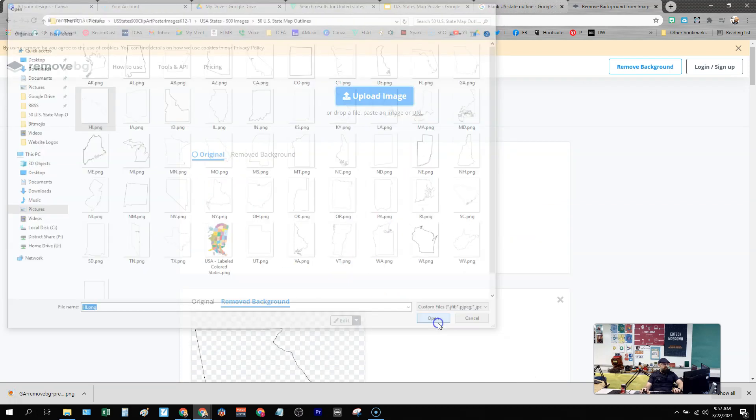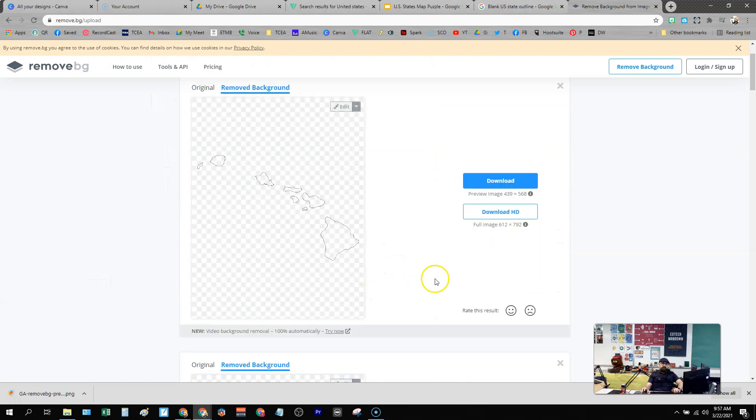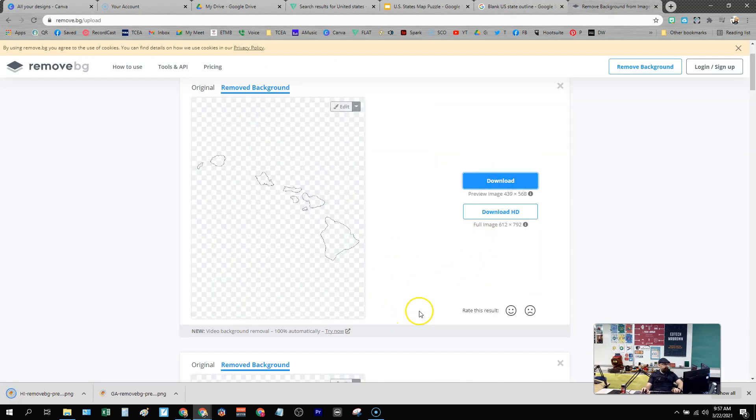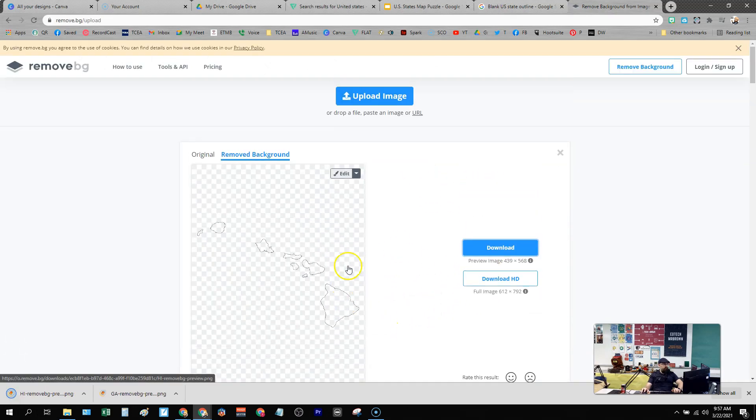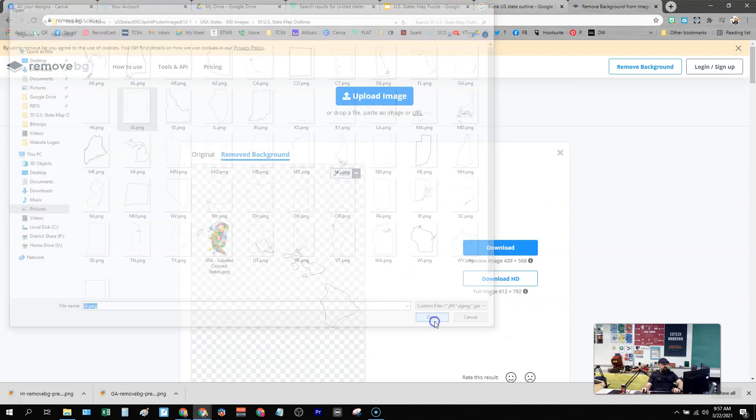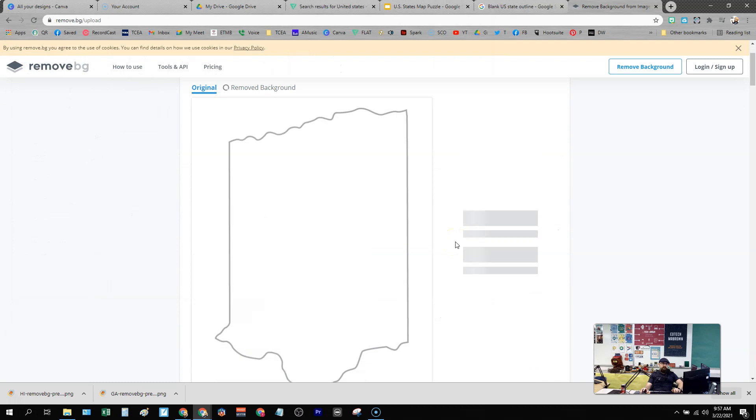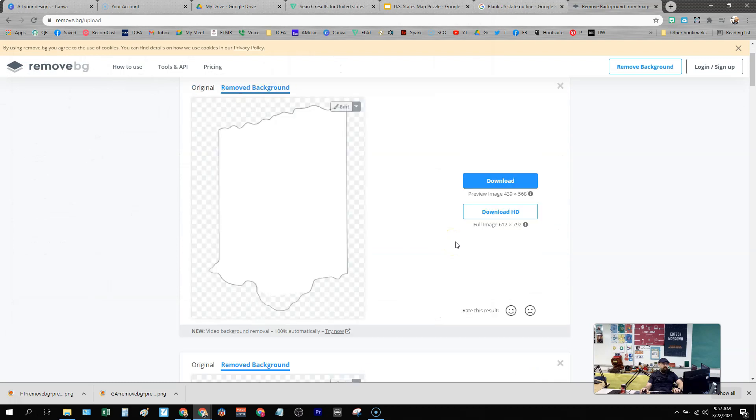Let's try Hawaii. This has worked for all of them so far for me. Hawaii's downloading, and then I just keep going through all these states that I need to remove the background of the image and make them usable for my project.